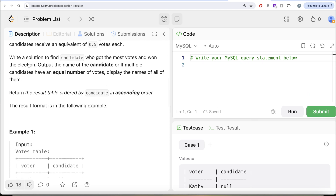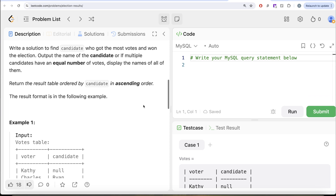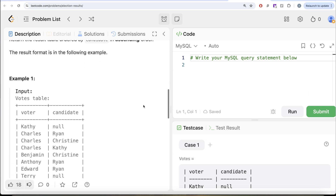For example, if a person votes for two candidates, those candidates receive an equivalent of 0.5 votes each. We are asked to write a solution to find the candidate who got the most votes and won the election — output their name, or if multiple candidates have an equal number of votes, display all of them. Return the result table ordered by candidate in ascending order.